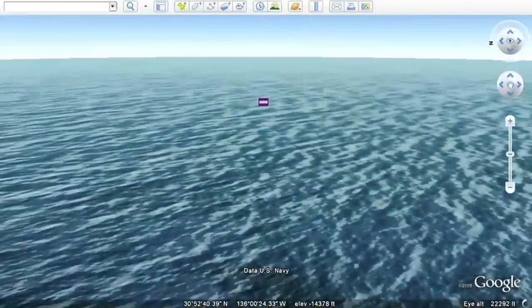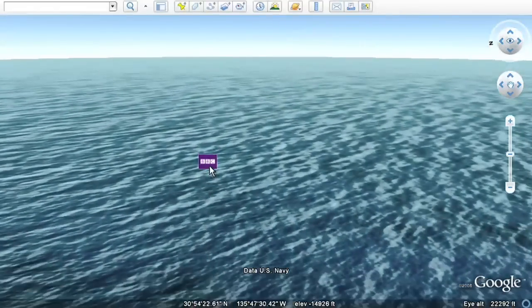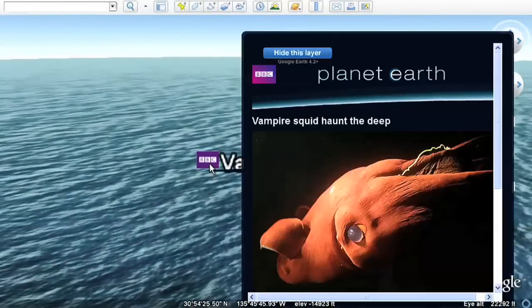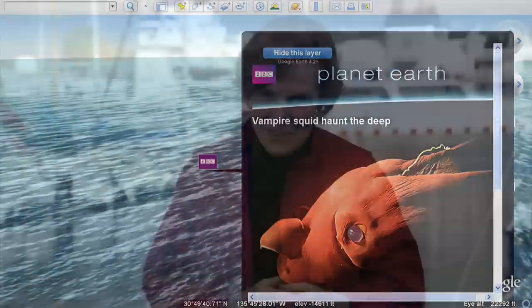And one last spot to explore, a vampire squid in the Pacific discovered by the BBC.